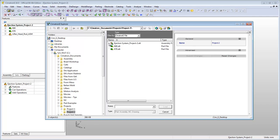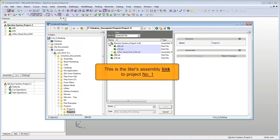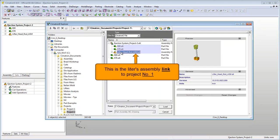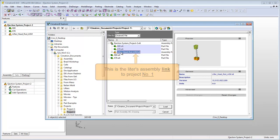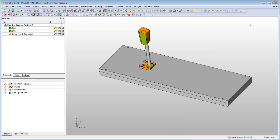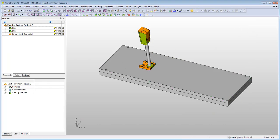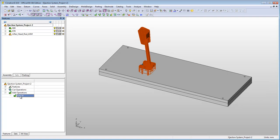As you can see, the lifters assembly link is displayed under the ejection system assembly, but the actual lifters assembly is located under the project 1 folder and is part of that project. This means that any change to the lifters assembly or its components in this project will also be reflected in the project you took it from.